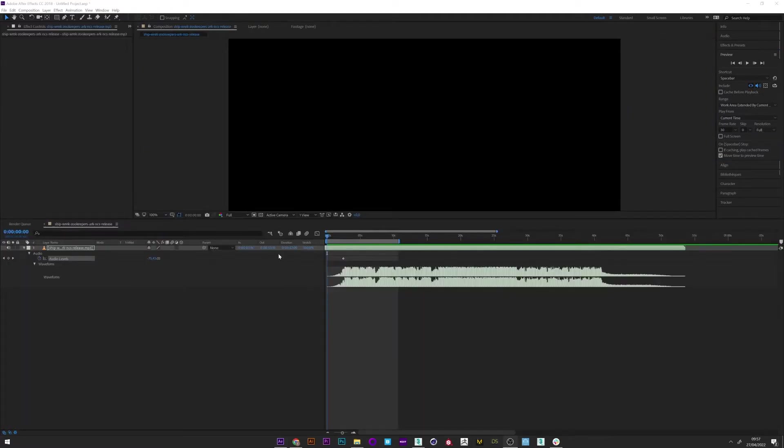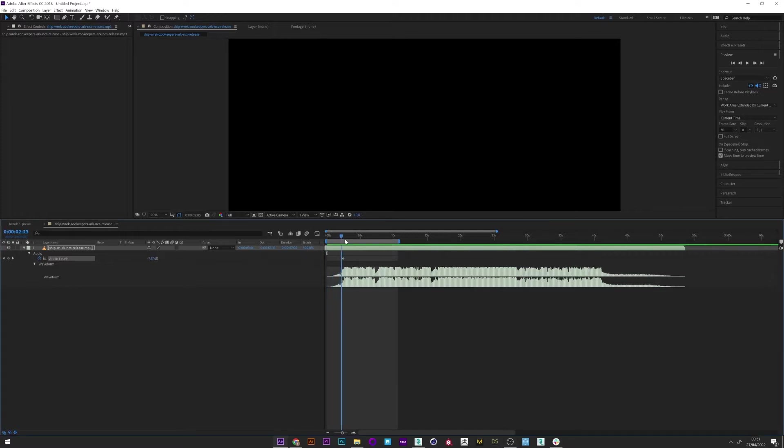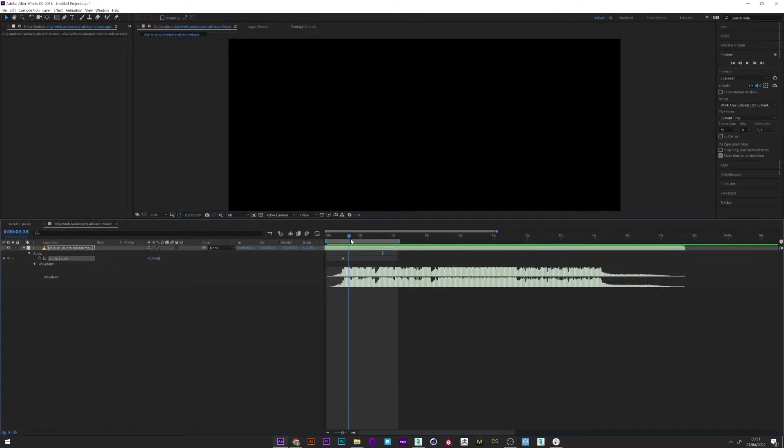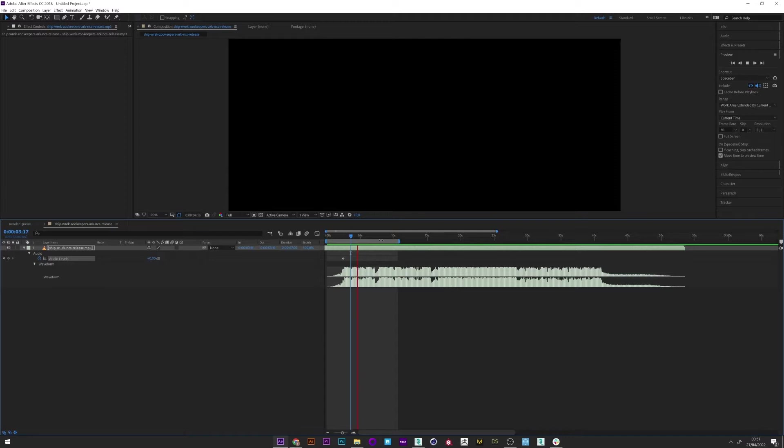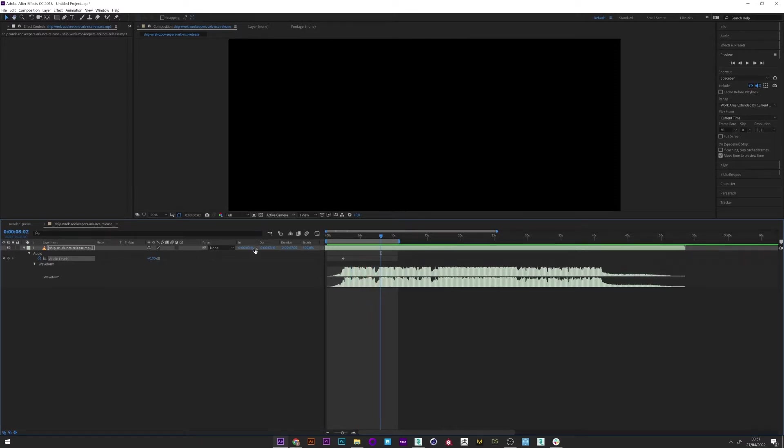Okay so here's the music I chose with the direction that interests me. We can listen to a little music. Okay perfect.